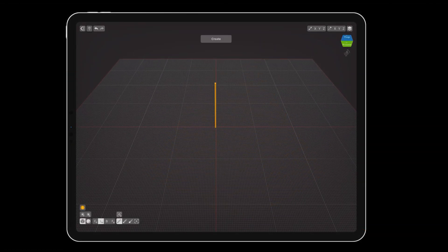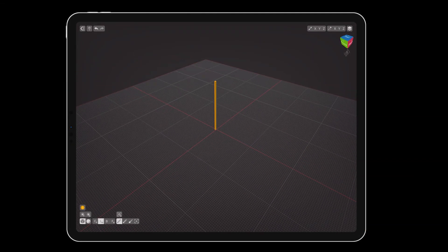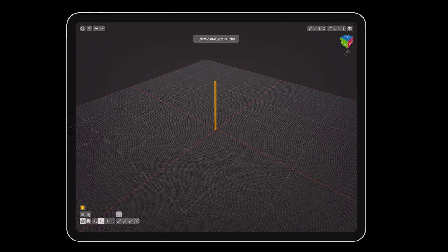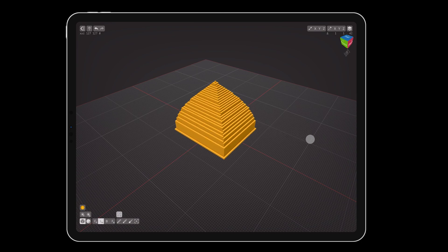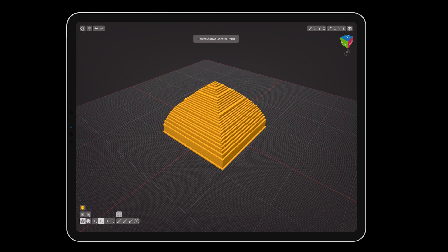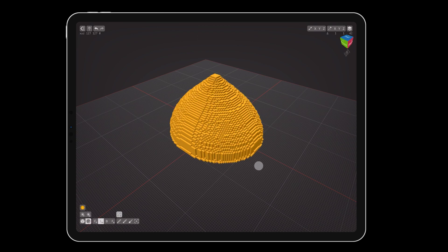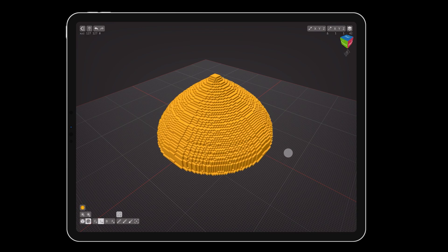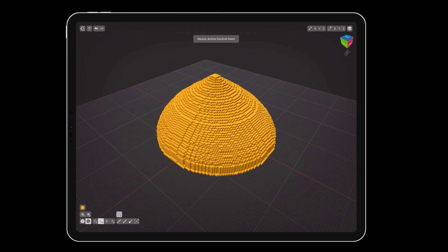Using linear normal mode and a cube brush at size 1, make the height of your pyramid. Then switch to the resize control point tool, and drag the base of the pyramid to expand it.